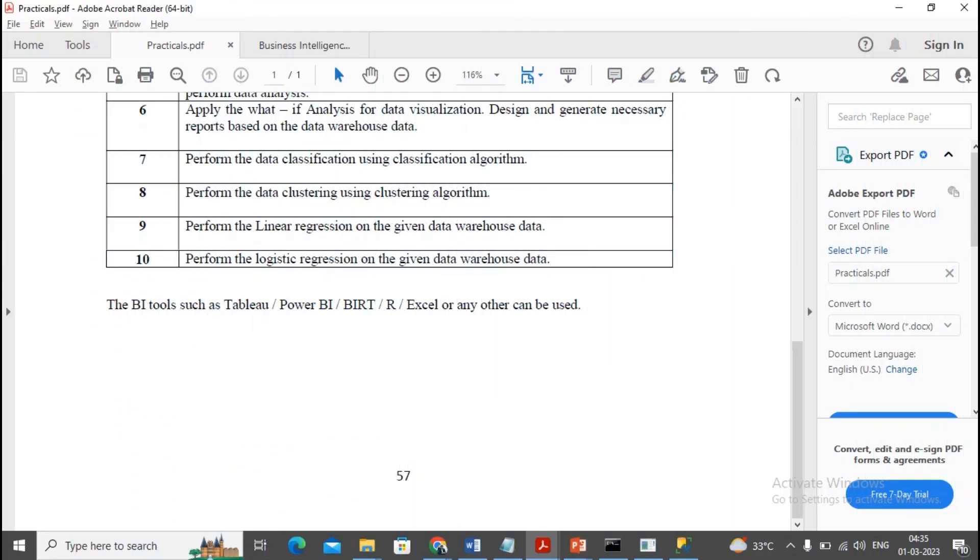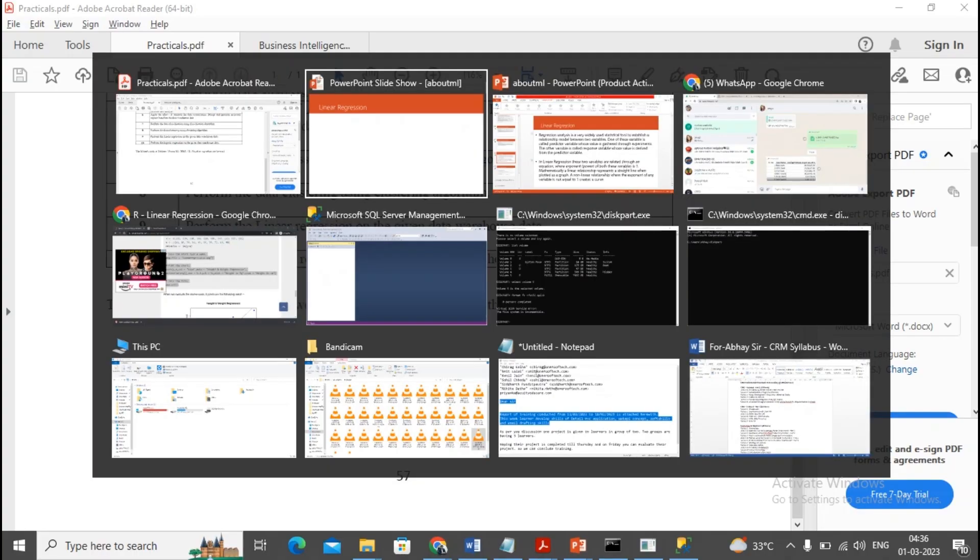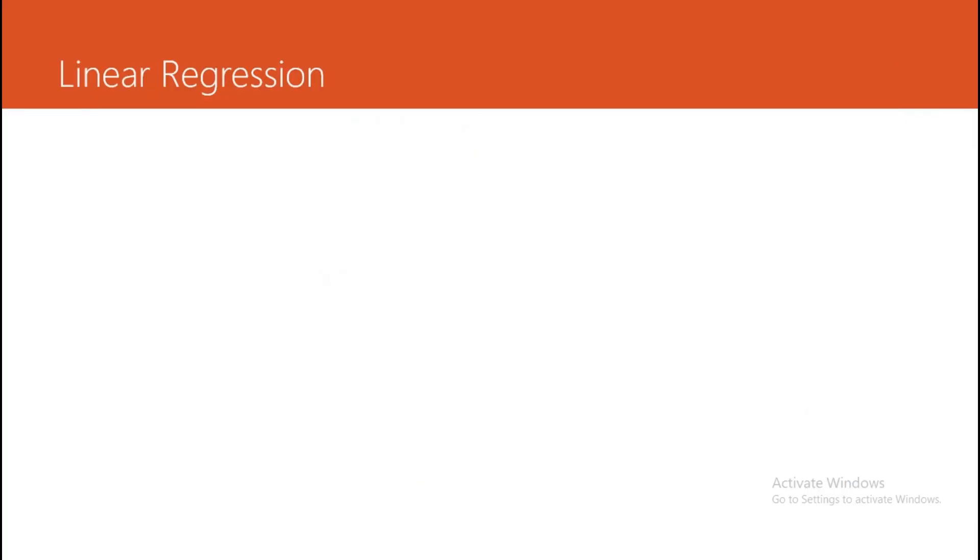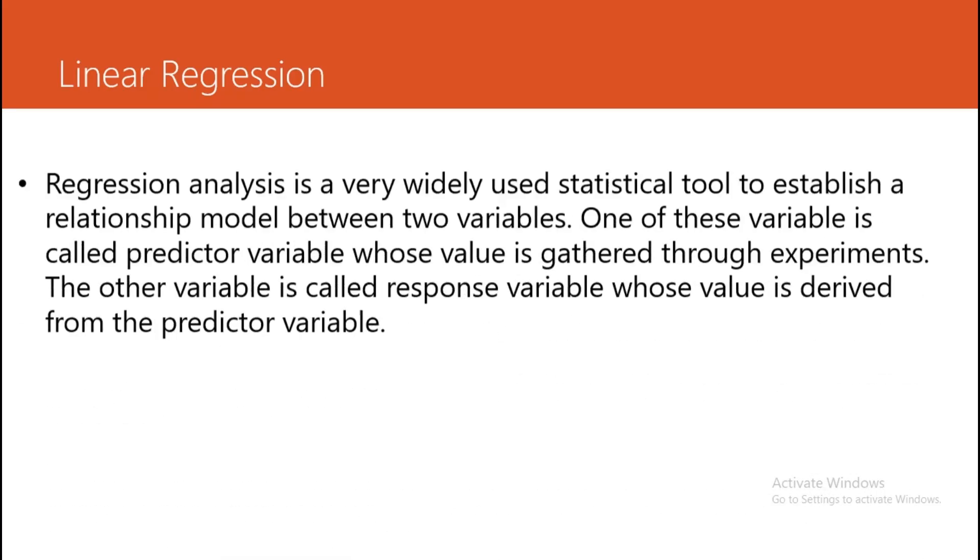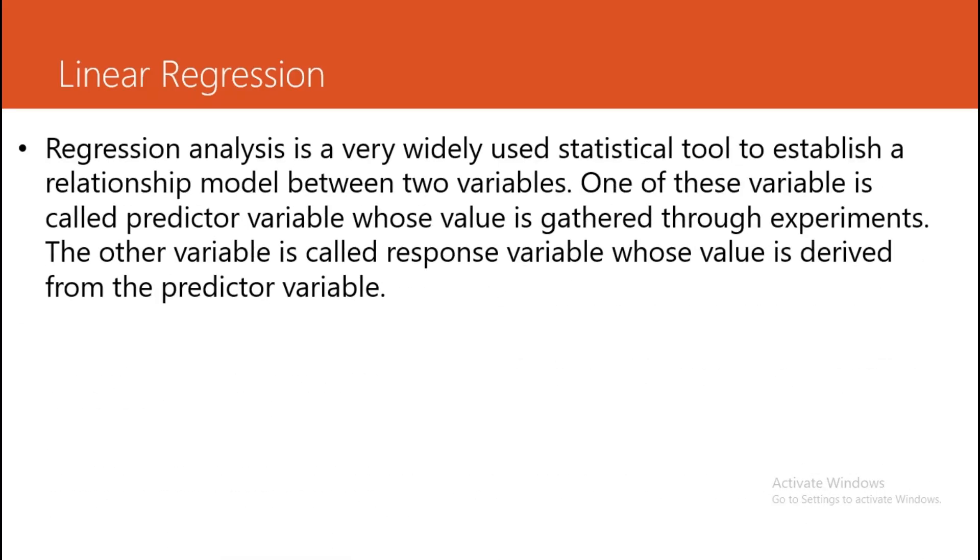Welcome students, in this video we will complete our practical number 9: performing linear regression on the given data warehouse data. Now first we need to understand what is meant by linear regression.